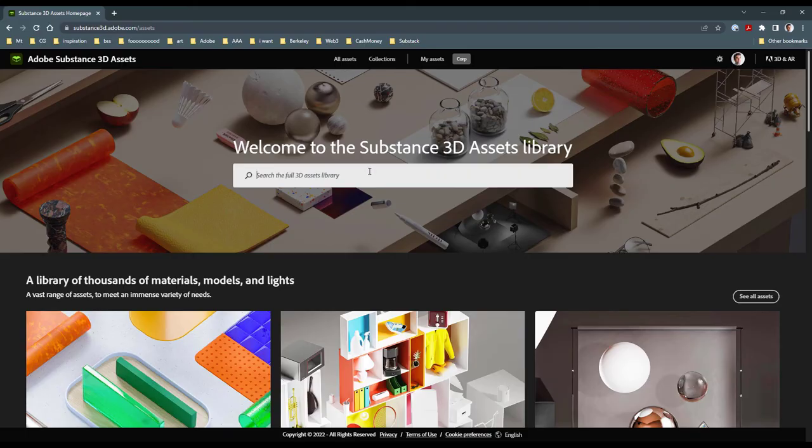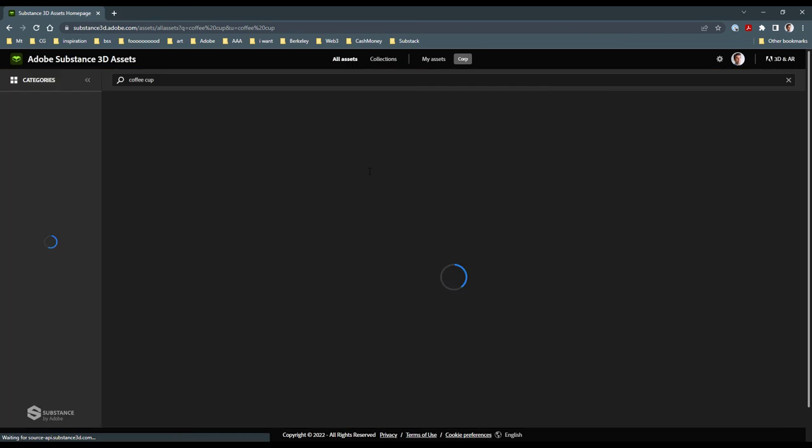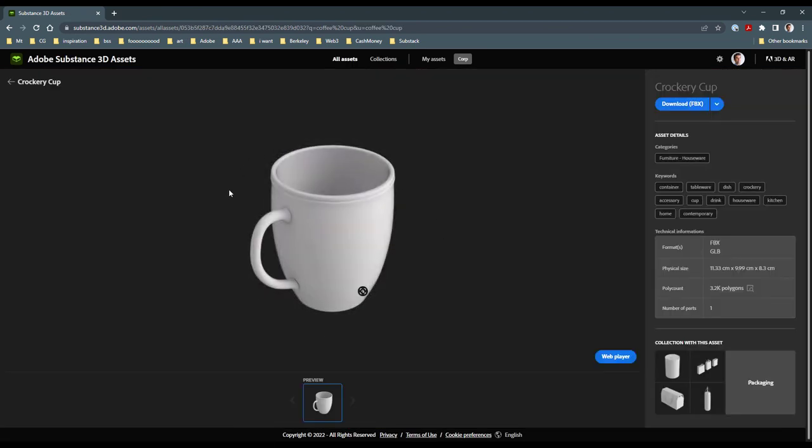I like this coffee thing. Let's keep this rolling. Okay, so I'm going to go ahead and grab a coffee cup from the Substance 3D asset library.